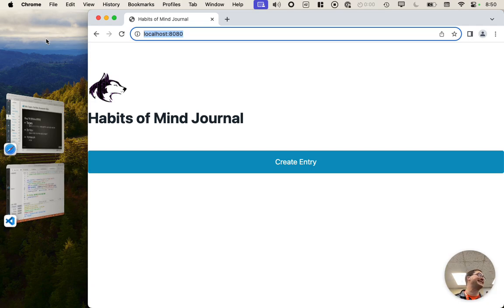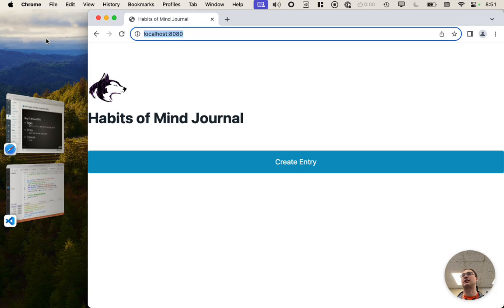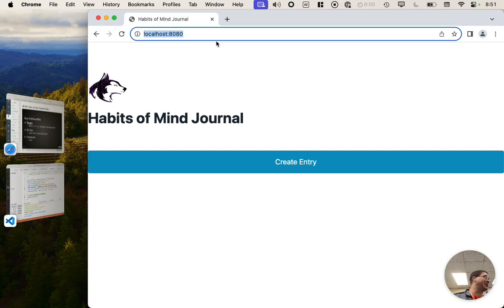And so you need to be signed in not to your school account, remember, if you want to have access to the developer tools. But it's launched Chrome here, and it's gone to the page automatically, which is kind of cool.